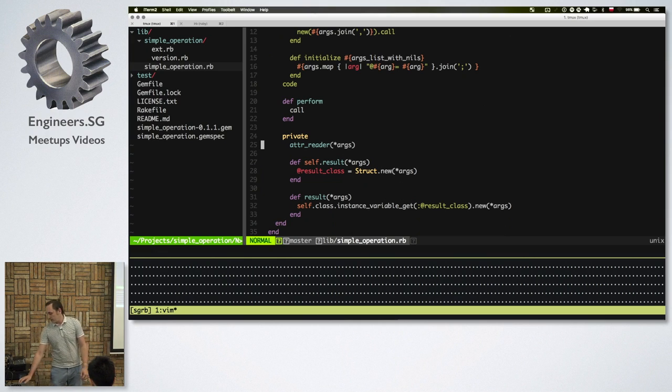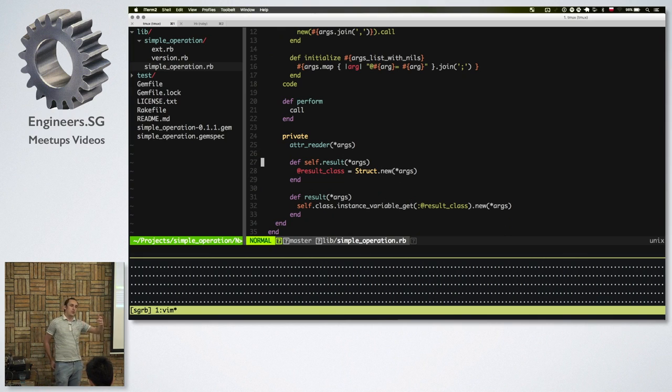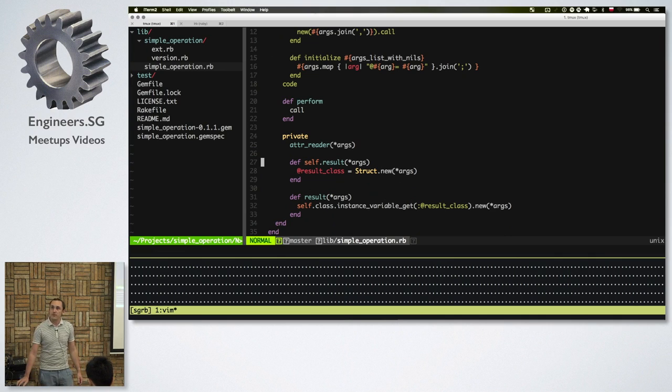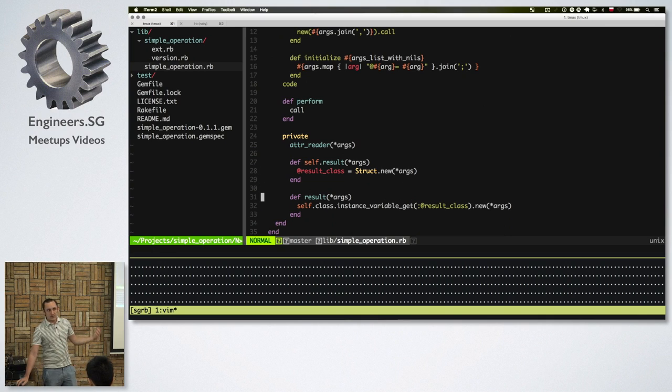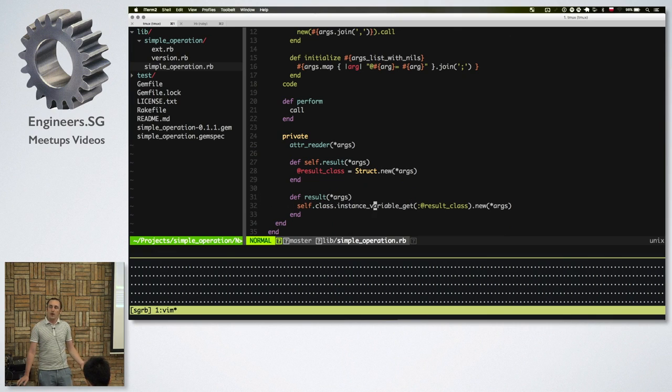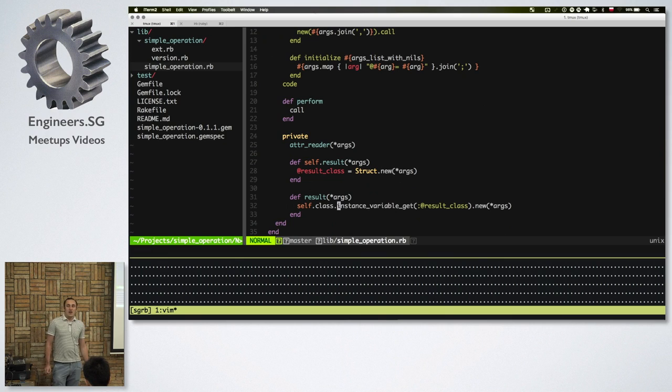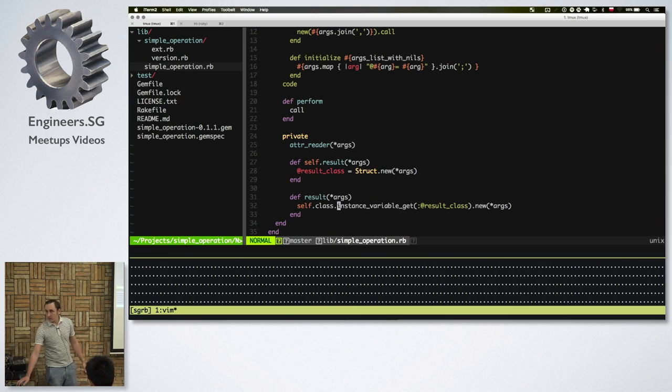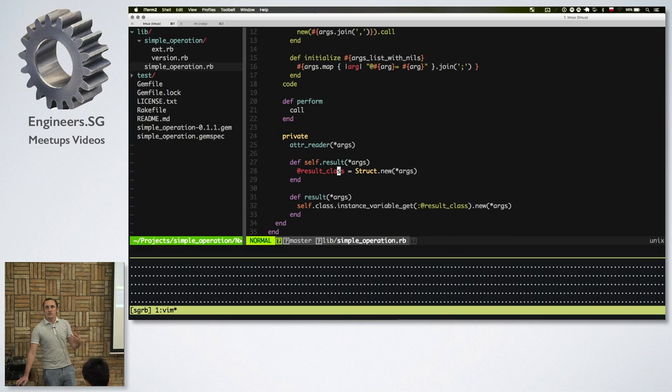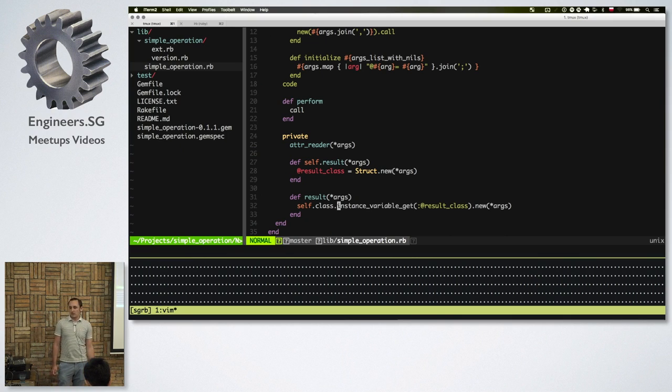And then this thing, result. So first result is the class method with self. And it basically defines the structure. So you provide the arguments there and it creates a new struct. A new class that will be representing later the result that you return from the function. And the second one is with the same name but it's an instance method. It's not a class method anymore. It basically finds this result class that I defined above and it returns instance of it. I did it via this instance_variable_get. And this is because I didn't want to make this public once again. And I didn't want to write any method that returns it outside of it. So I just used instance_variable_get. And that's actually all the code that is here.